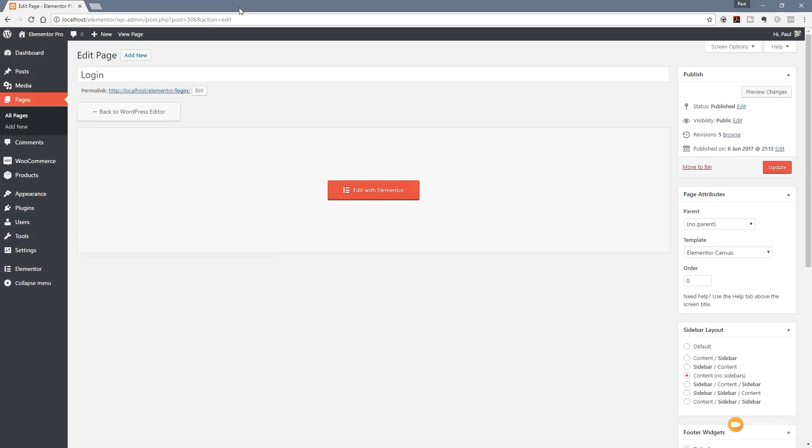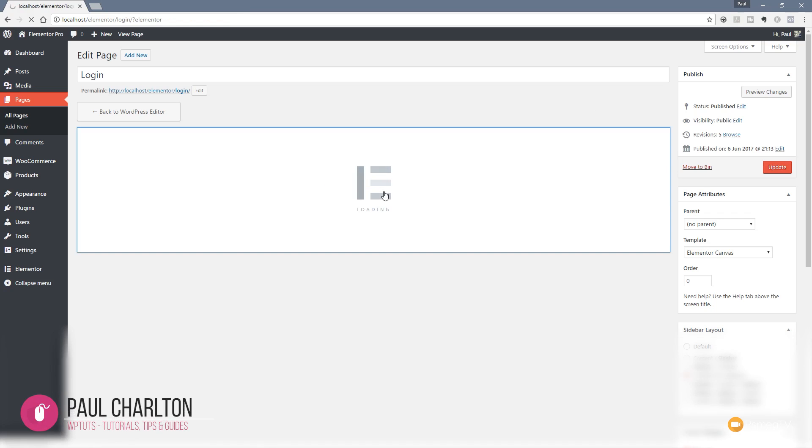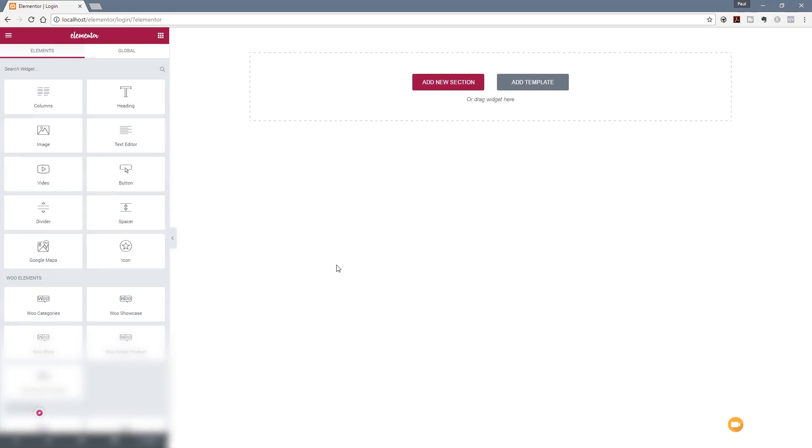I created my new login page, I've named it and set everything up inside my theme. Next thing I want to do is just load in Elementor and we can start working with this new plugin add-on. Let's just edit with Elementor, let that load up and then we'll take a look at the new option.